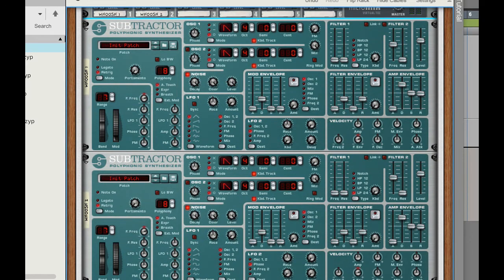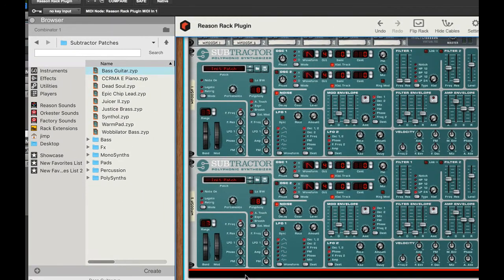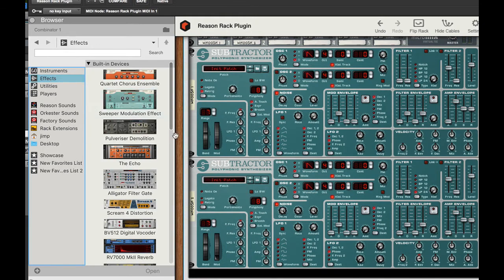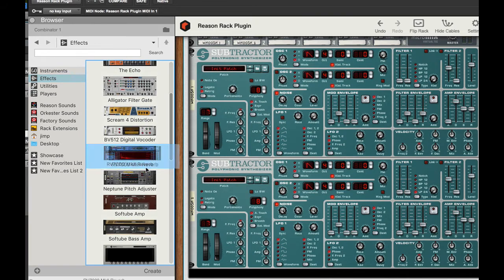So now that we've got those panned, let's just add a little bit of effects to both those and click right down here in the blank area and you can see I've got an orange line below there. So now the reason rack will know where I want to put the next thing. So I'm going to go to effects and just grab a reverb and just drag it right down there.